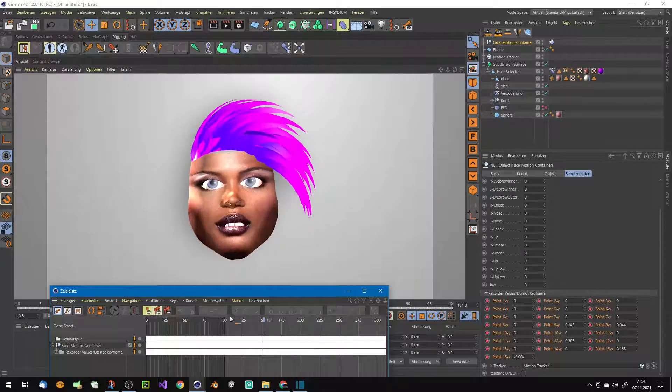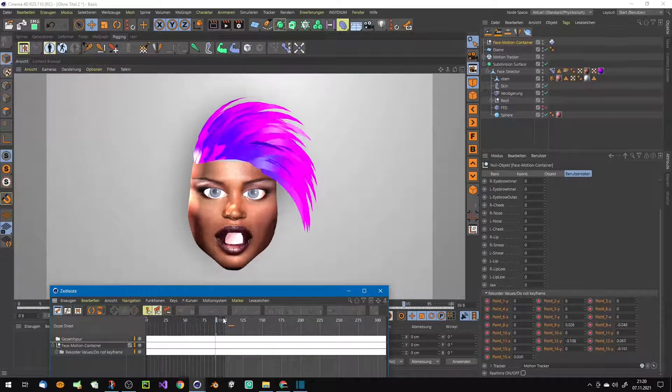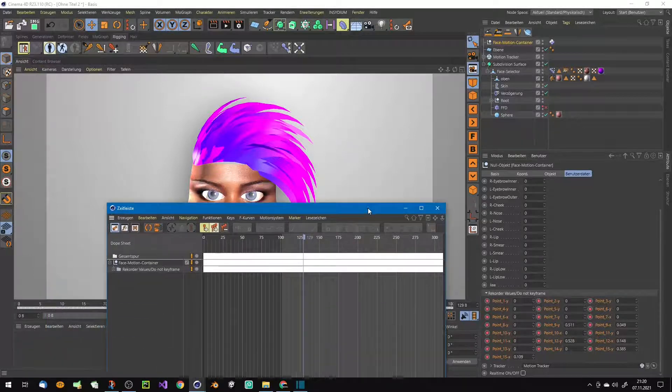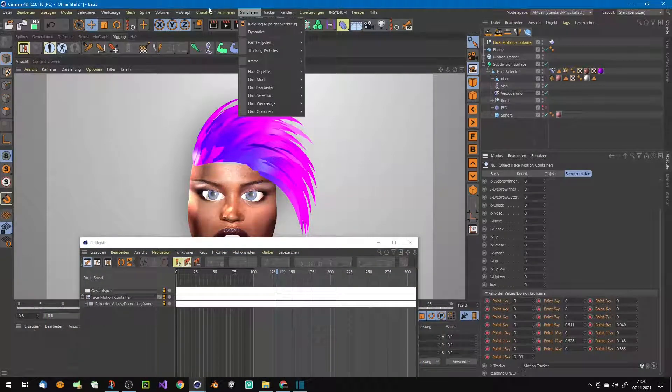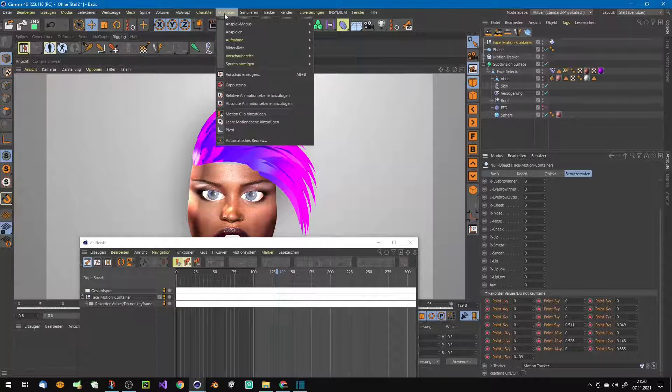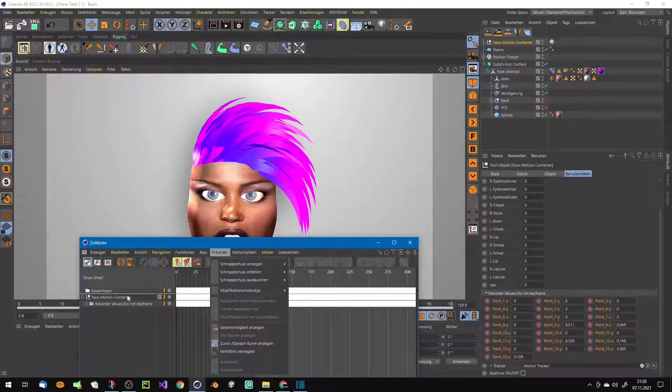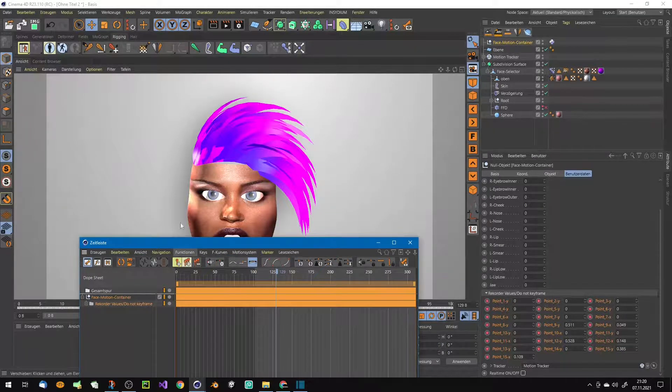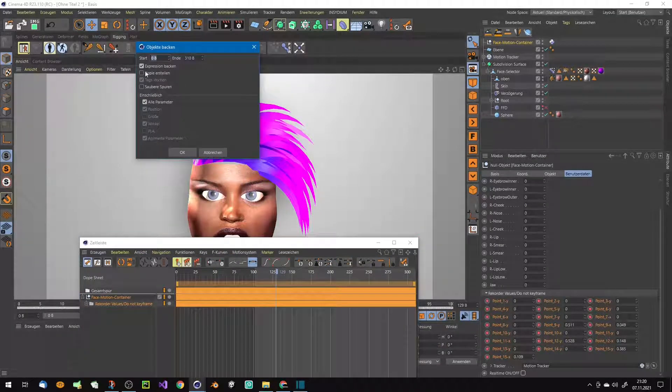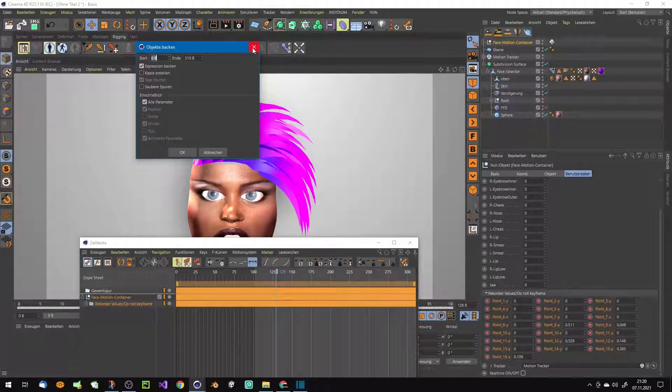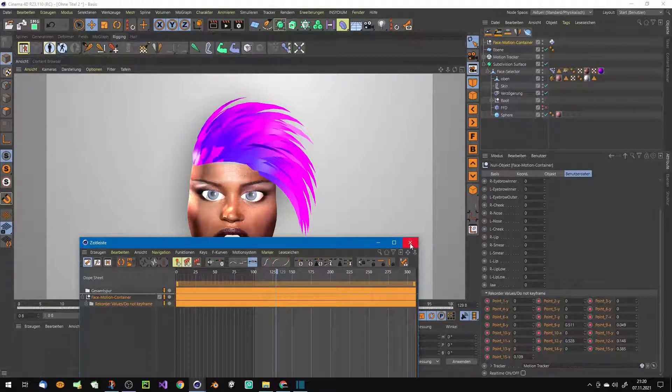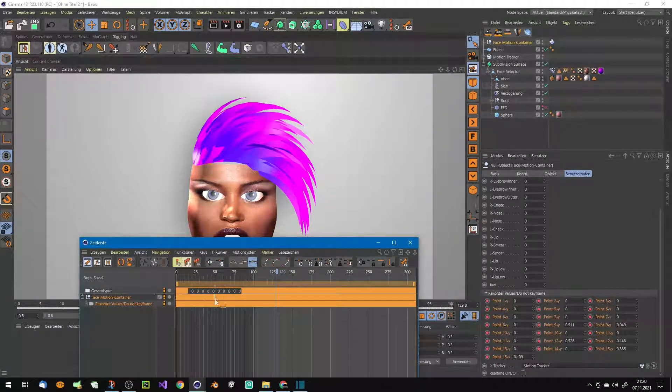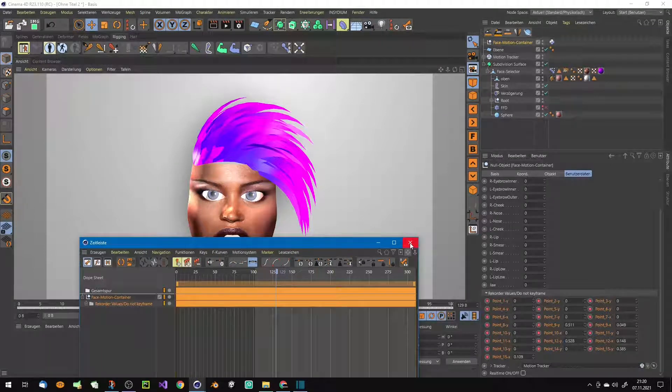These parameters are steering the pose morph tag. To make this baking work, you have to choose here expressions and all parameters, otherwise it doesn't work.